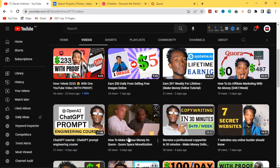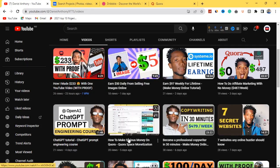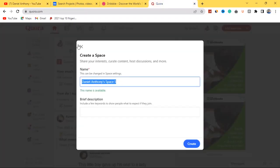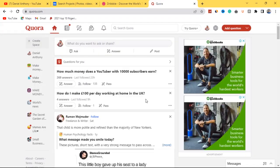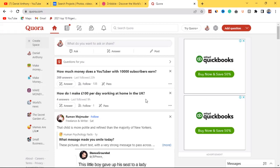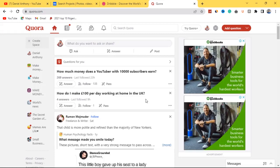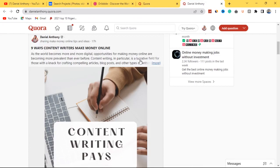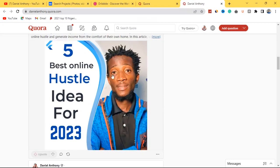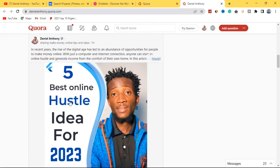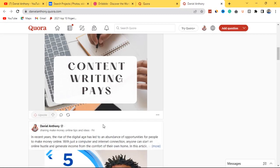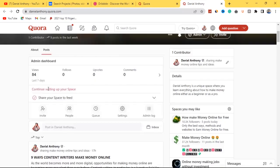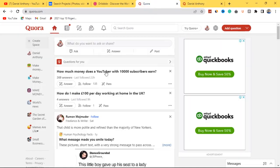In those two videos I explain how to create a Quora Space. You can create a space under graphic design, start sharing graphic design-related content, and embed your affiliate links. A Quora Space is essentially your own website within Quora's website. Since I'm in the make money online niche, I created a Quora Space sharing make-money-online content. I posted a topic on 'Five Best Online Hustle Ideas for 2023' and it's already getting views — one post got 14 views.